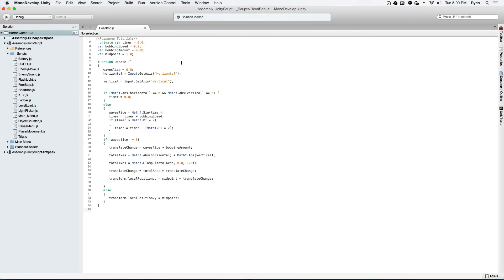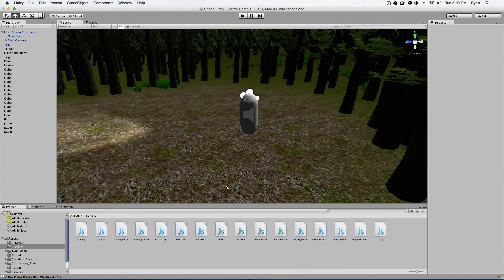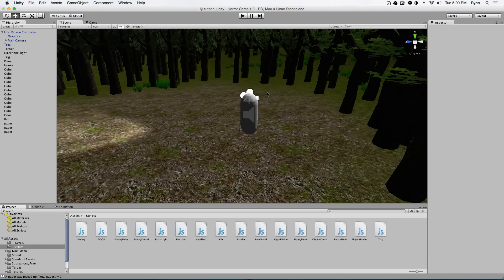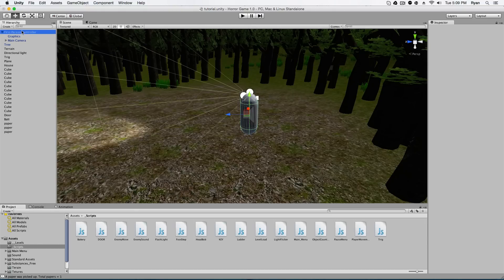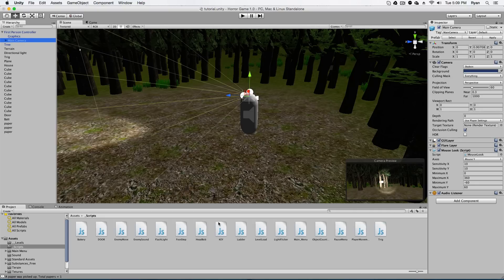Alrighty, so now that I've typed that all up, let's go ahead and see what it does. Let's save it, minimize this down. Alright, so we're gonna have to attach this to the camera and not the first person controller, but the camera itself. So go to your first person controller, find your camera, and go ahead and drag the head bob onto the camera.